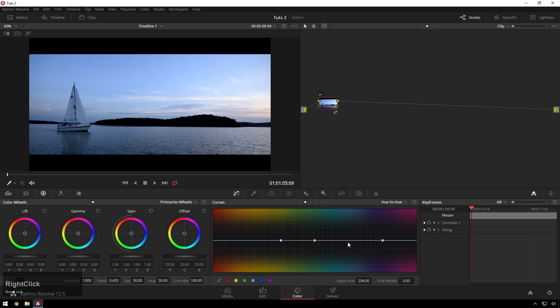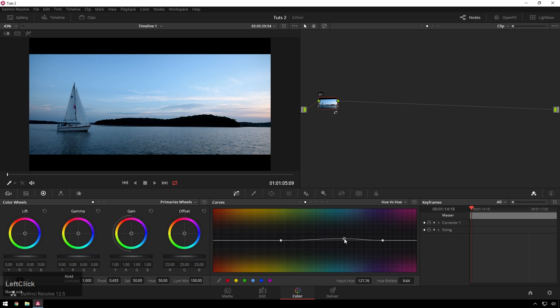I normally just take my blues and my cyans and then you can move them up a little bit and see how James Bondy that looks, sort of action movie. So you can see before and after, it makes it look like a film.